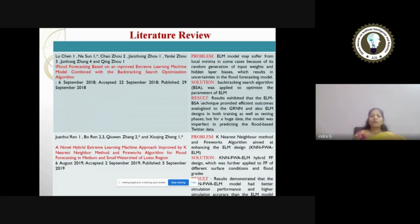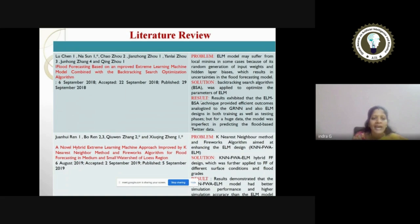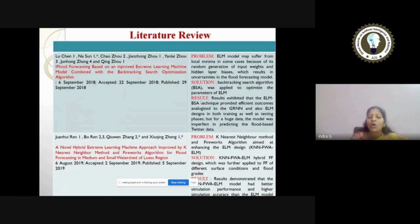I've given some literature review before getting into the proposed work. For each paper, I have given the problem statement, the solution encountered, and the outcome. The first paper is about flood forecasting based on an improved extreme learning machine model combined with the backtracking search optimization algorithm. The problem is the existing ELM model may suffer from local minima due to random generation of input weights, leading to hidden layer biases and uncertainty in the flood forecasting model. They used the backtracking search algorithm to optimize ELM parameters, providing efficient outcomes compared to GRNN and ELM in training and testing phases.